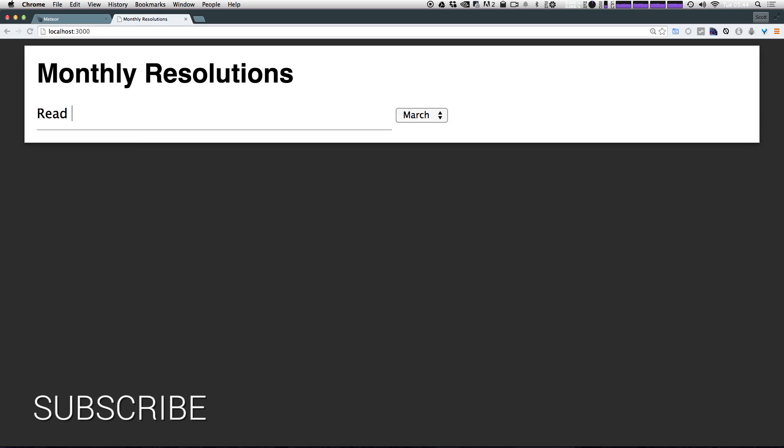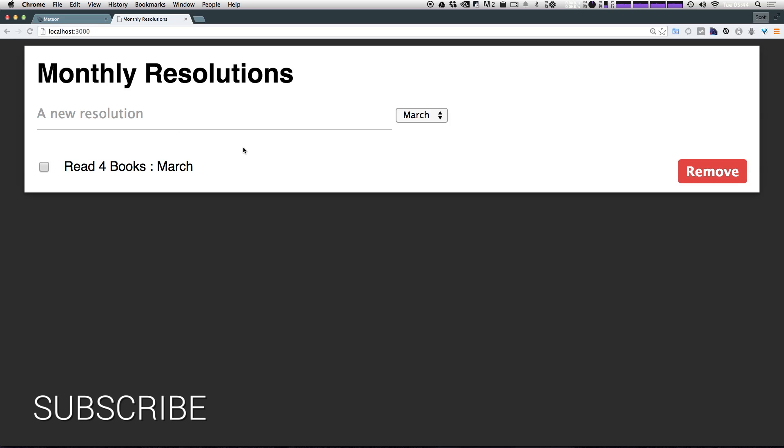Let's say read four books. And we're going to do that in the month of March. So I can just hit enter. And as you can see, we have a new resolution.